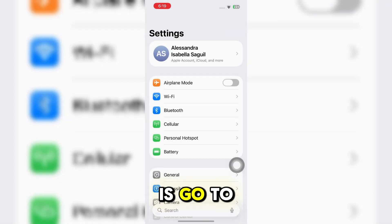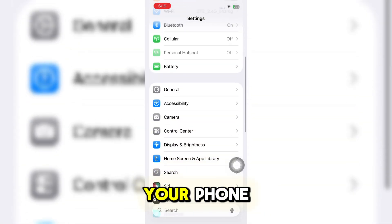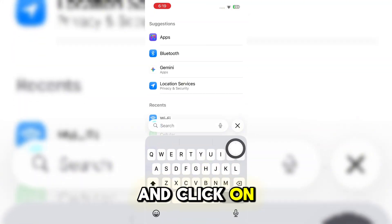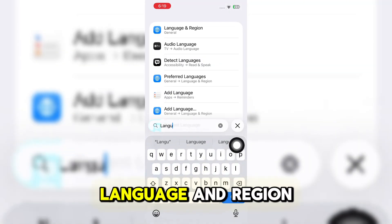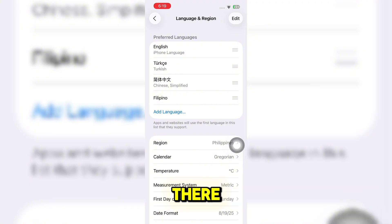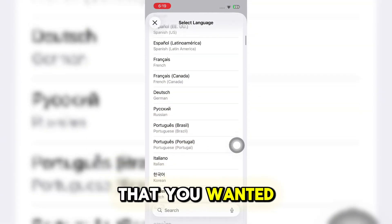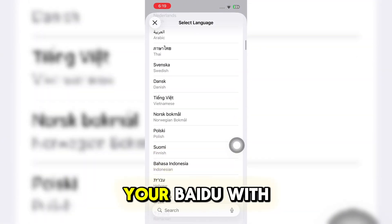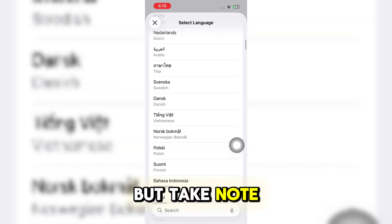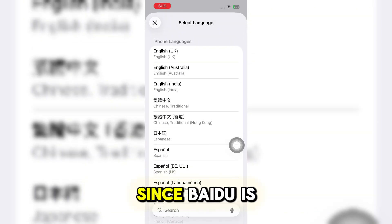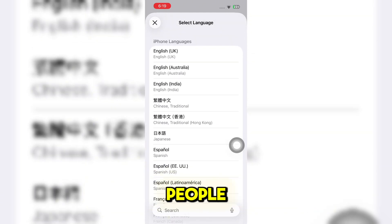Now, another option is to go to the settings of your phone, scroll down and click on or search for 'Language and Region.' From there, you can go ahead and edit the language that you want to set up your Baidu with. But take note, this is not working for everyone since Baidu is made for Chinese people.